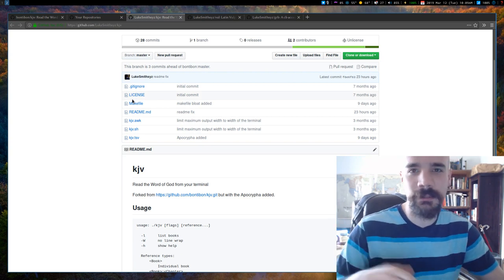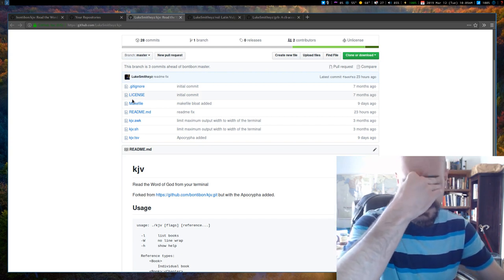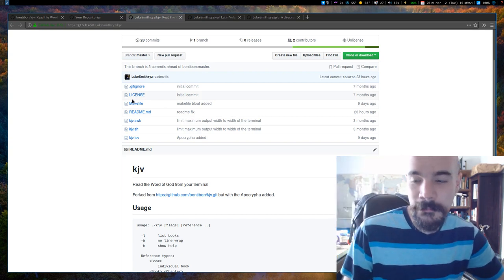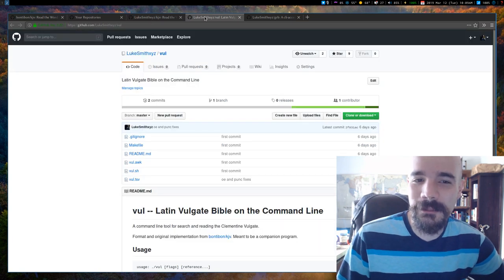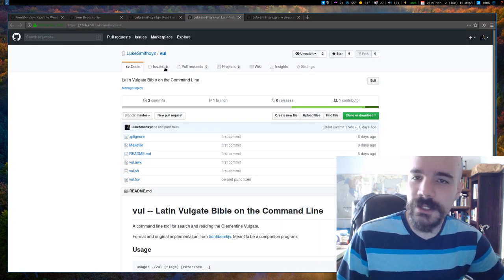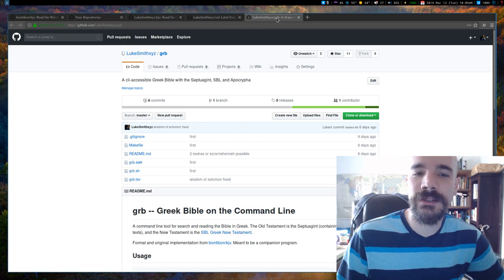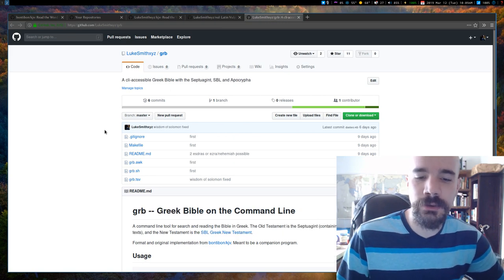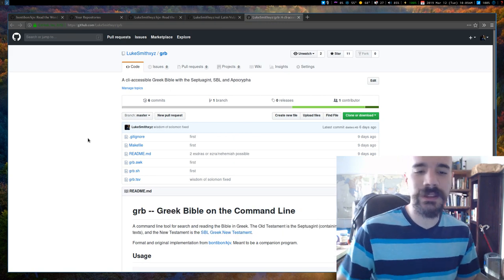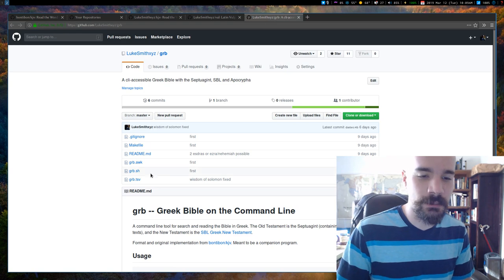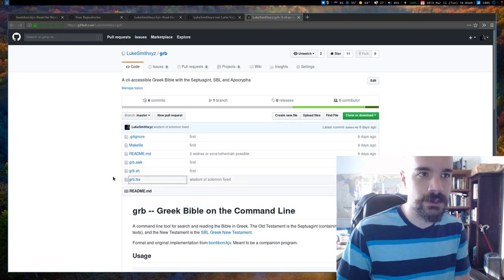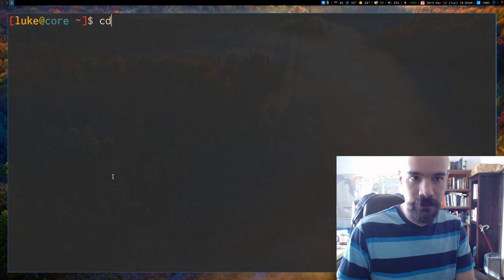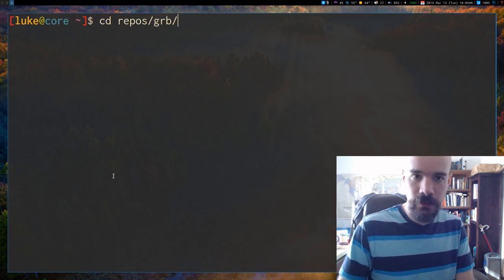I think he just makes the binary and you have to move it yourself, but I'm too lazy for that. But aside from that, I also made a Clementine Vulgate in Latin and a Greek Bible. And again, the only things I really changed are the tab separated value file. So if I want to open this up, let me just open it up on my computer. So if I go to where my source code is for the Greek Bible.